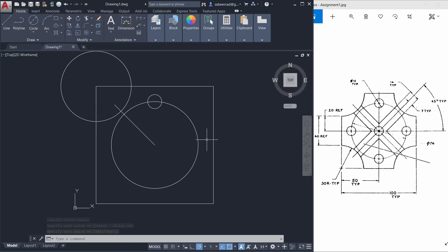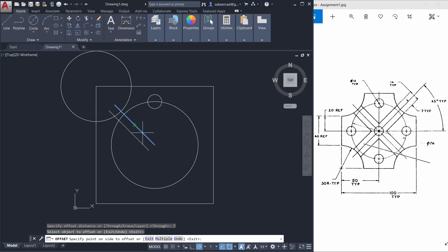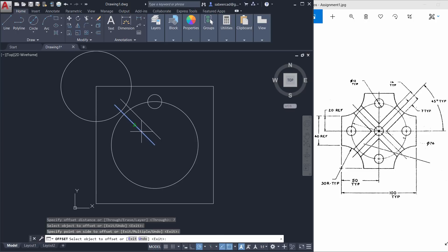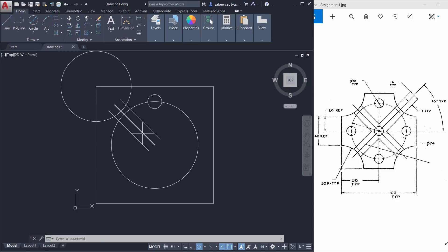Next you have to offset this inclined line through a distance of 7 units and that's also typical, applicable to all the inclined lines in this drawing. So I'll click on offset command. When I'm asked to give the offset distance I'll type 7. Select object to offset, side to offset, and give an enter. Now you can erase the center line since it is no longer required.